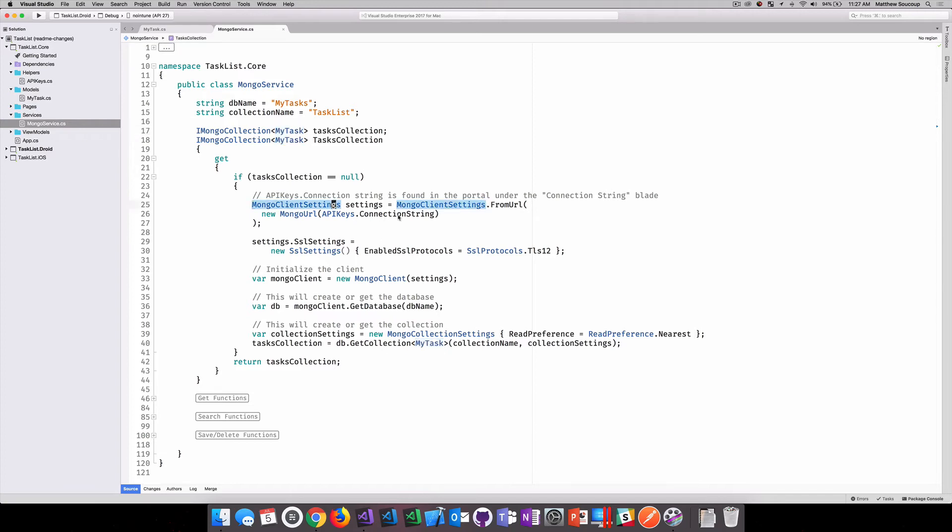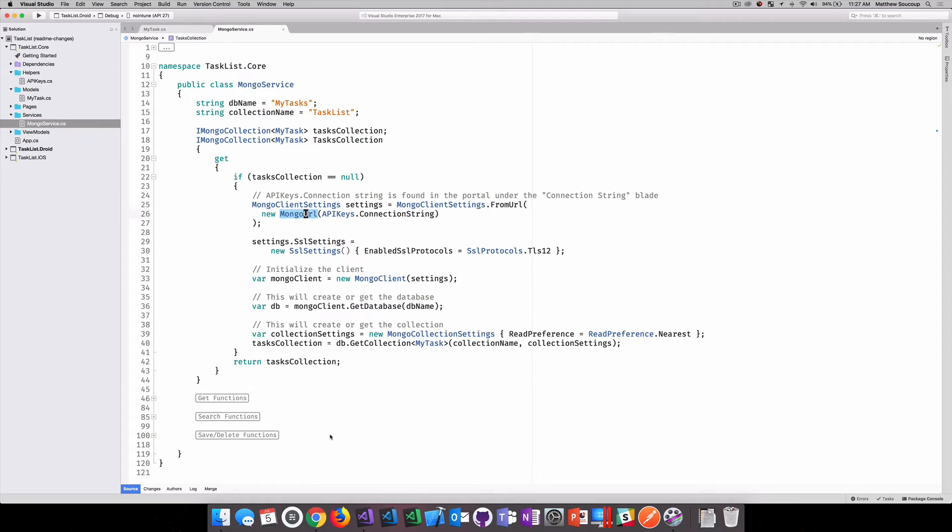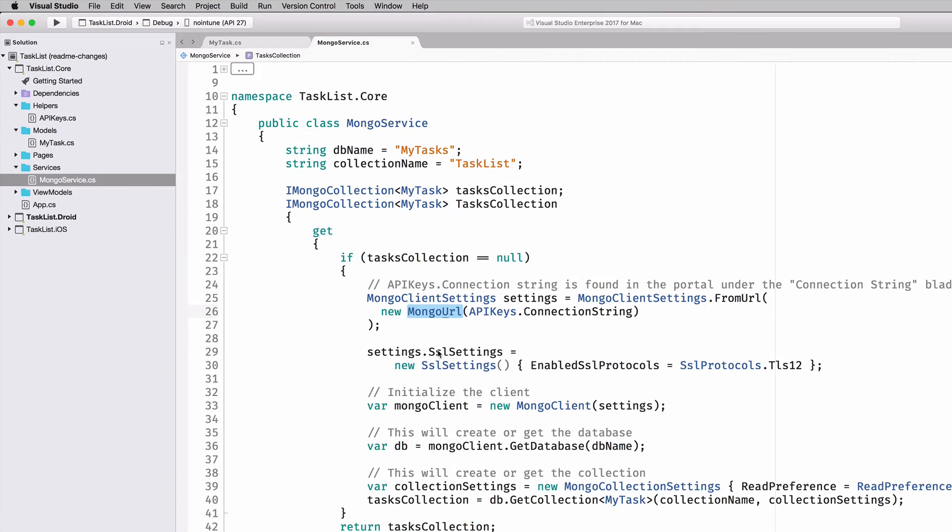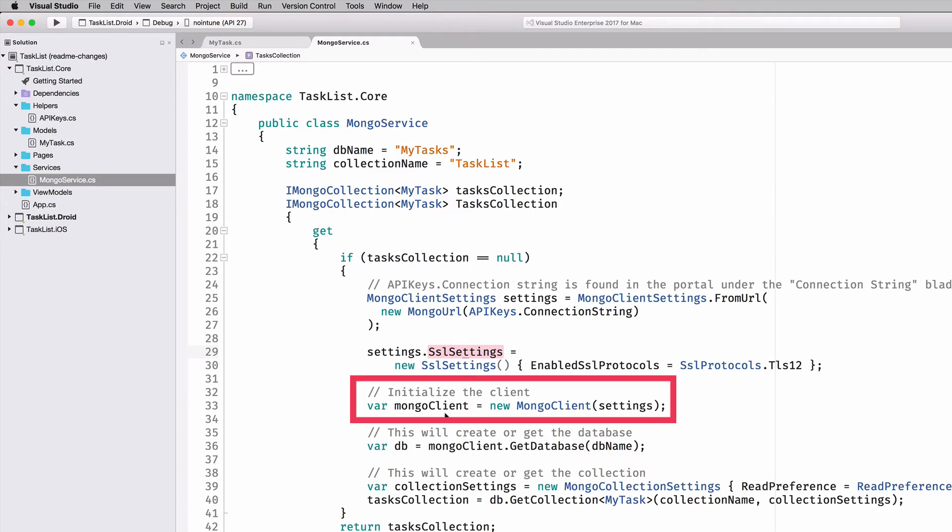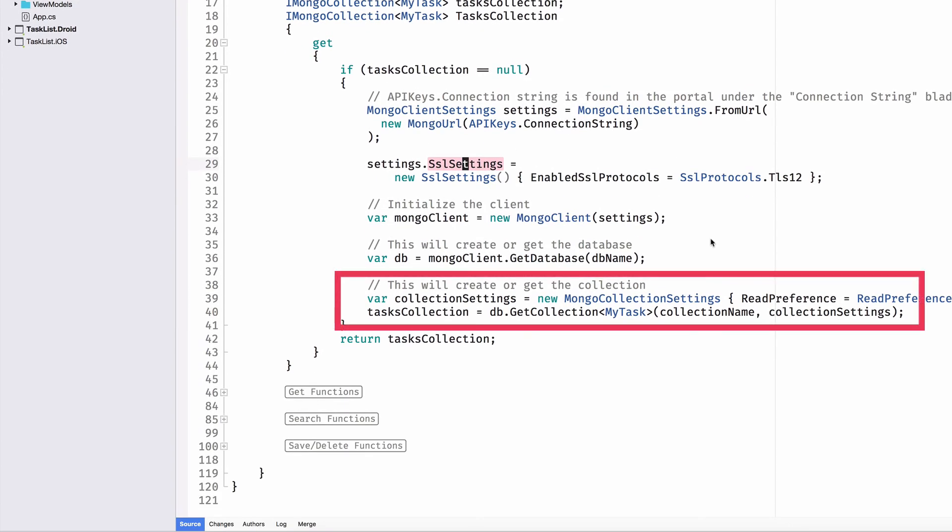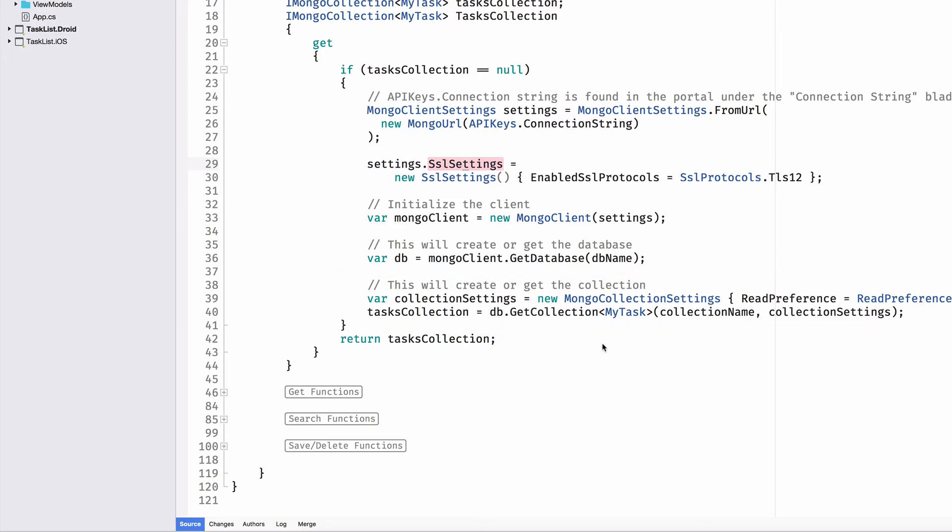So my client settings, all I'm doing here is getting a new Mongo URL. And that happens to be the API connection string, which you would find over here underneath the primary connection string. Then once I have that, I want to set the settings to use TLS 1.2. Initialize the Mongo client. And this is the only time I have to use the Mongo client is when I get at the task collection. Use that Mongo client to get at the database name, which happens to be here MyTasks. And then use that database to get at the tasks collection.